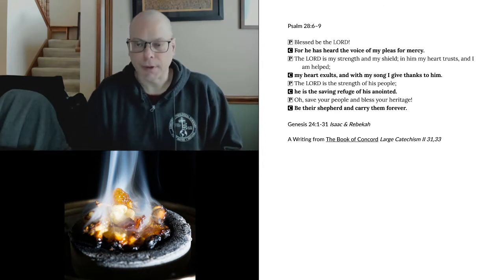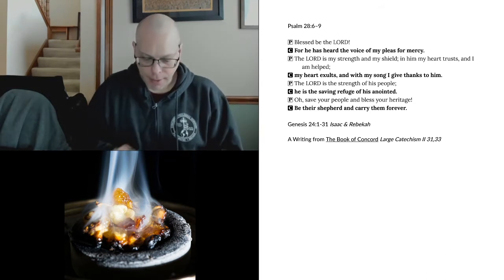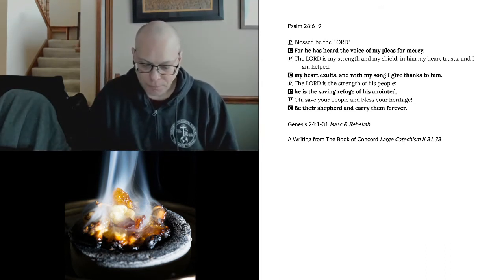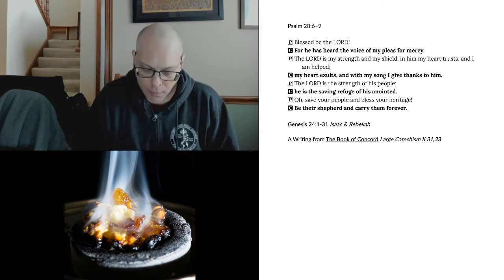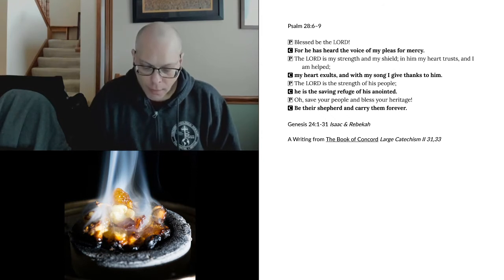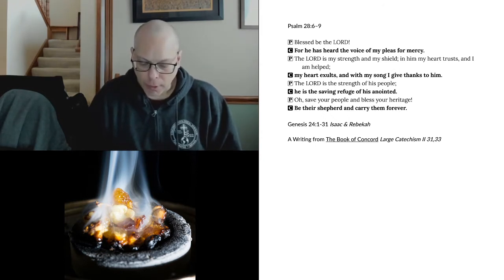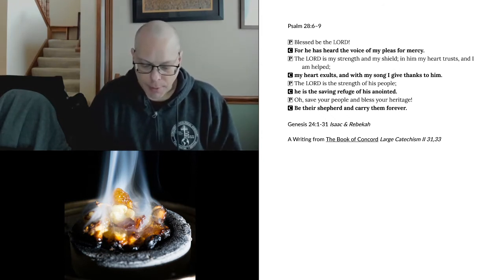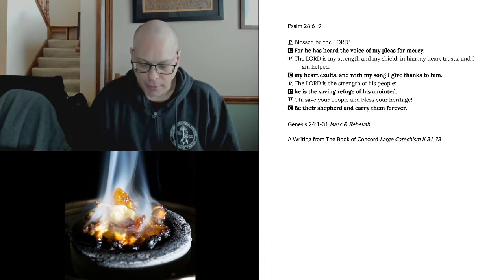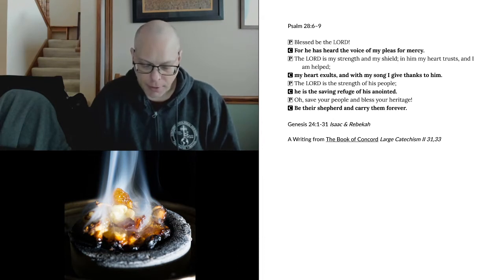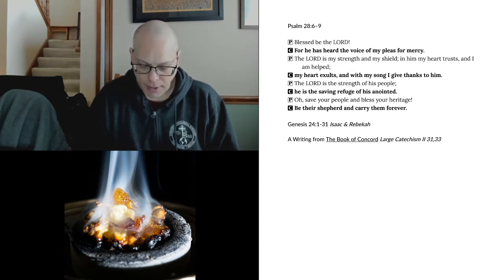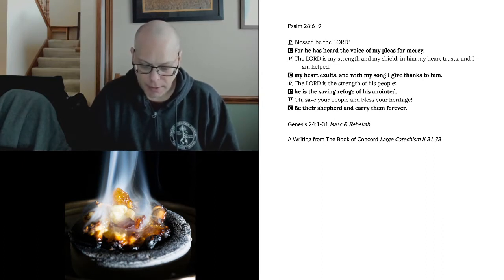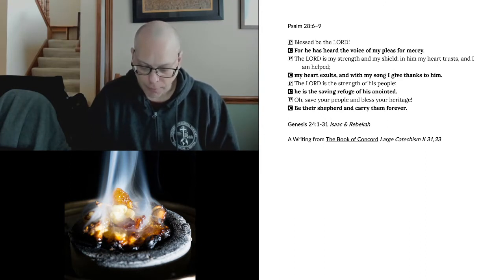The Old Testament reading today is from Genesis chapter 24. Now Abraham was old, well advanced in years, and the Lord had blessed Abraham in all things. And Abraham said to his servant, the oldest of his household, who had charge of all that he had, Put your hand under my thigh, that I may make you swear by the Lord, the God of heaven and the God of earth, that you will not take a wife for my son from the daughters of the Canaanites, among whom I dwell, but will go to my country and to my kindred, and take a wife for my son Isaac.